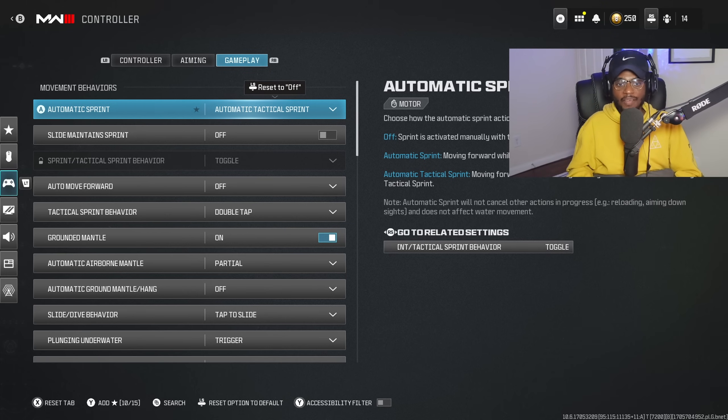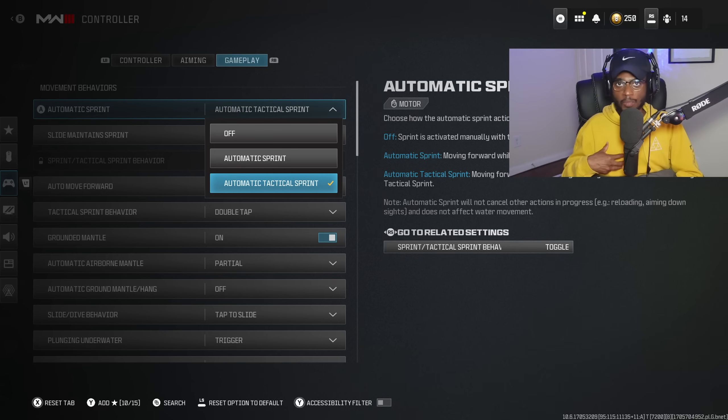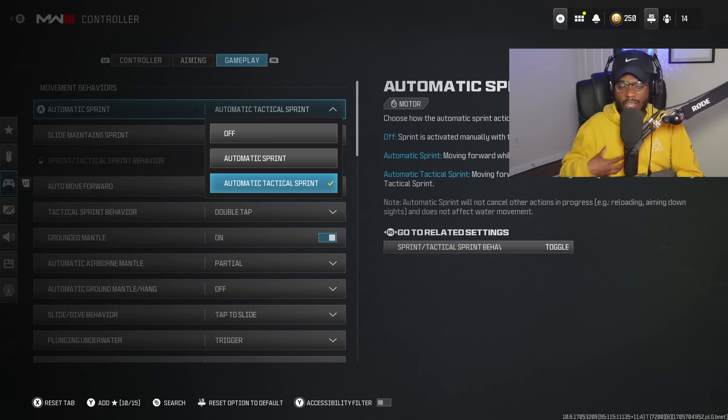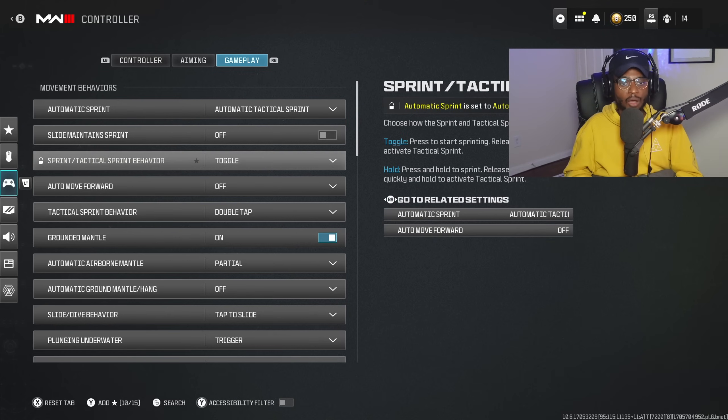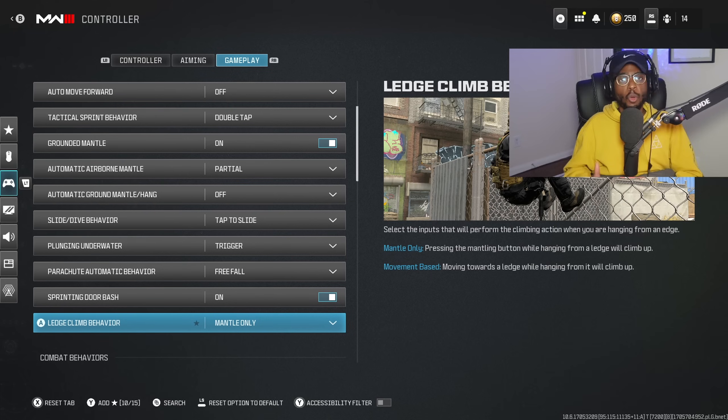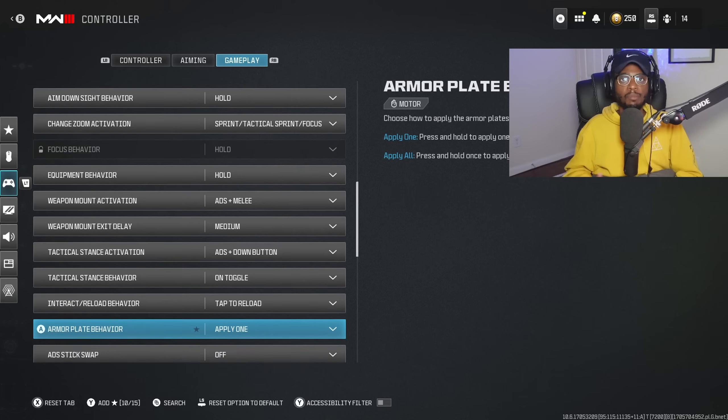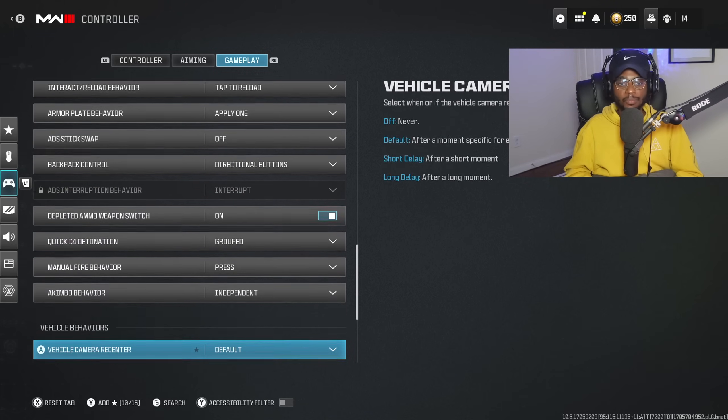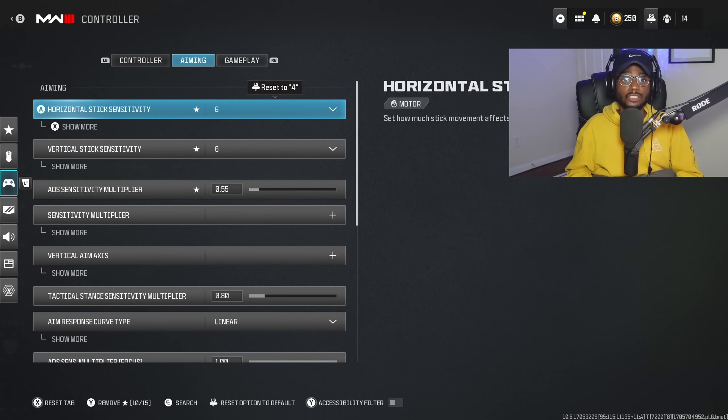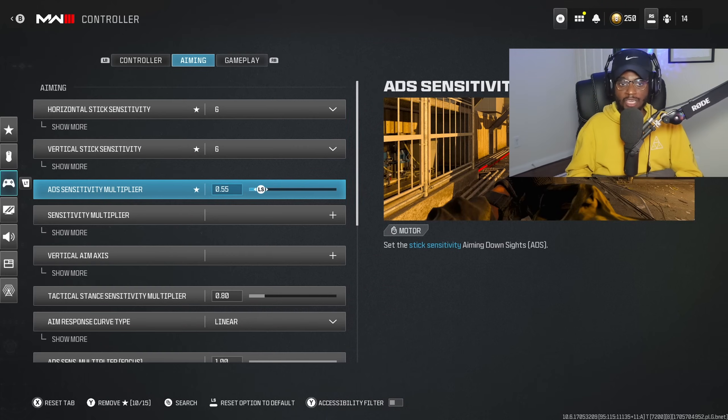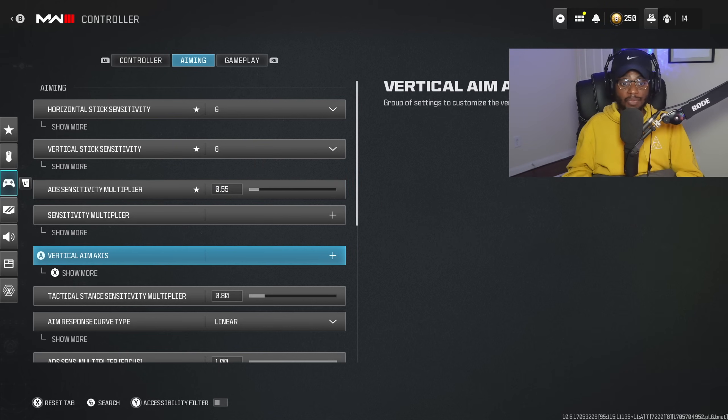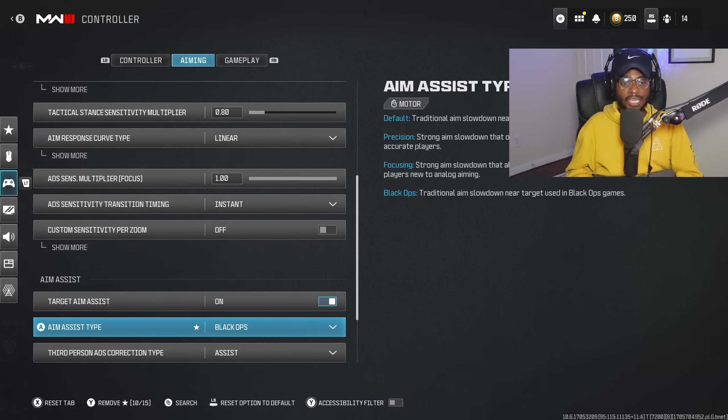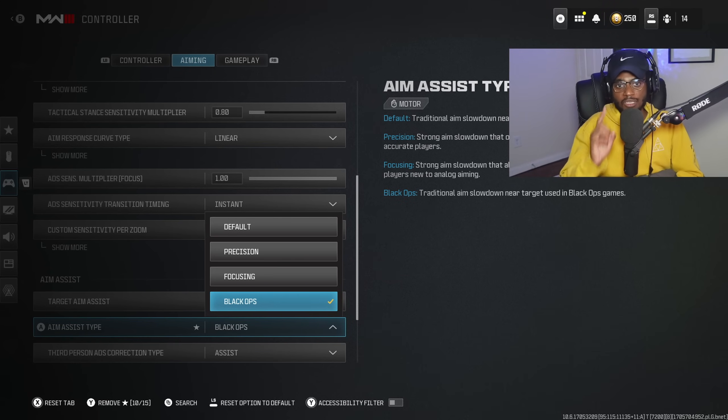For gameplay, I haven't made many adjustments. The only thing I've done is enable automatic tactical sprint. This is crucial for me because I like to move around the map and stay mobile, speeding up gameplay. By all means, you don't have to make this adjustment if you don't want to. The most important things are in the aiming settings tab, which allow you to become more accurate at longer ranges. Make sure you're adjusting accordingly.